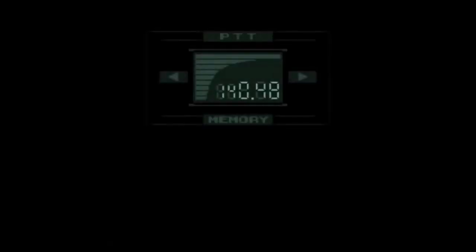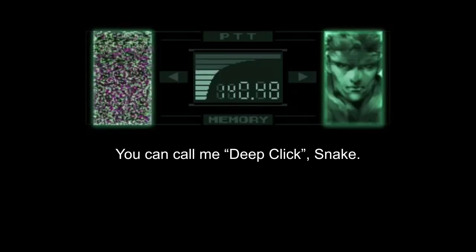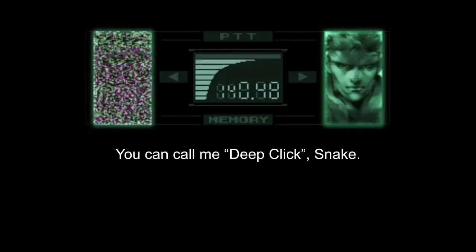So this is kind of cool. Are you going to deep click me again? Deep click. I was waiting for it. Deep click. It sounds like a Metal Gear feeling. Snake. You can call me Deep Click Snake.